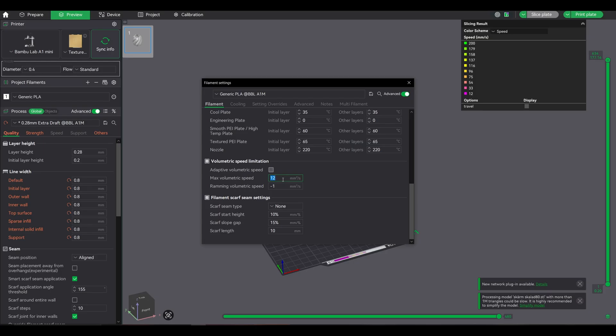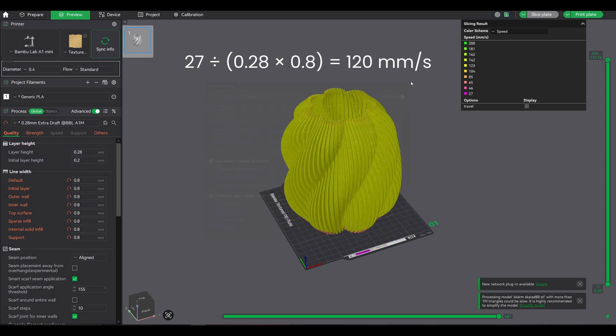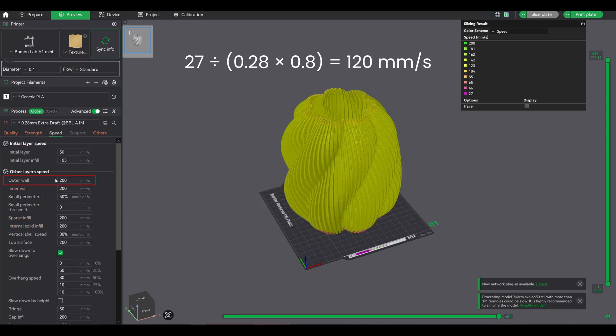It did the math backward. If max is 27, layer height is 0.28, and line width is 0.8, then the print speed must be 27 divided by 0.28 times 0.8, roughly 120mm/s, not the 200mm/s I set.